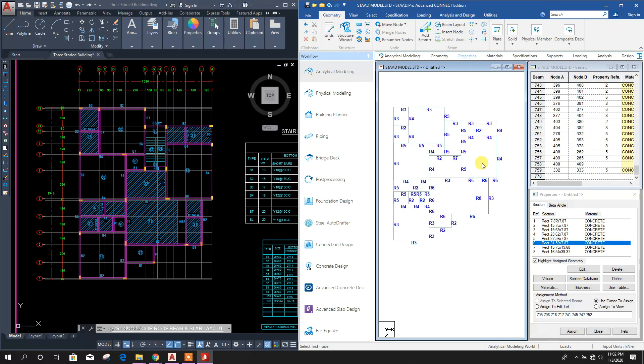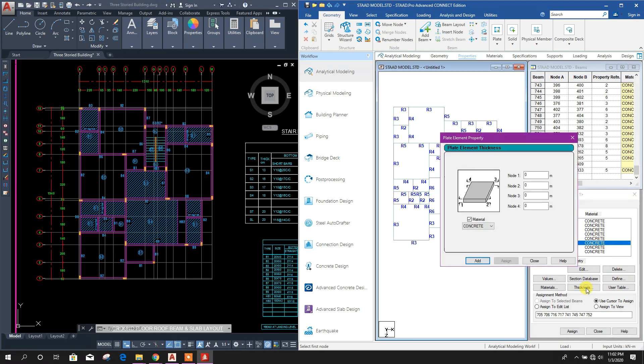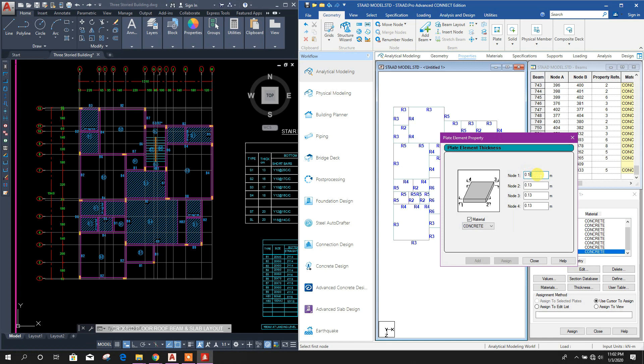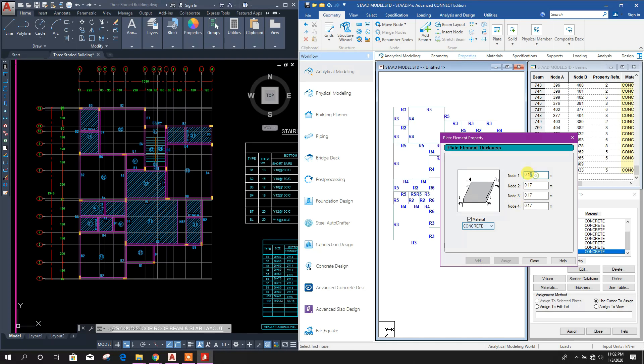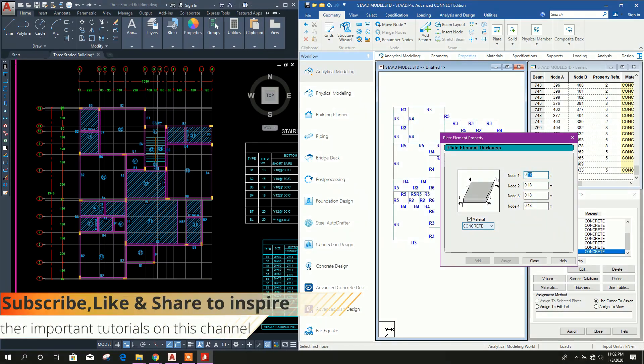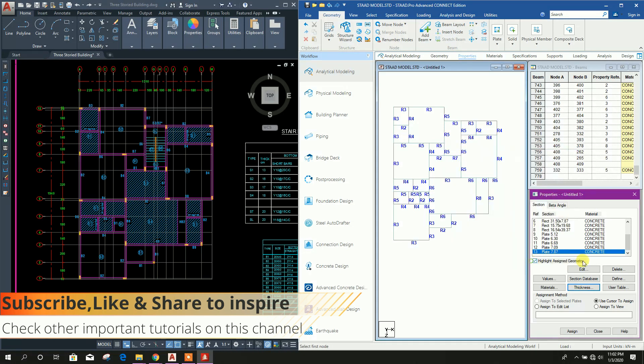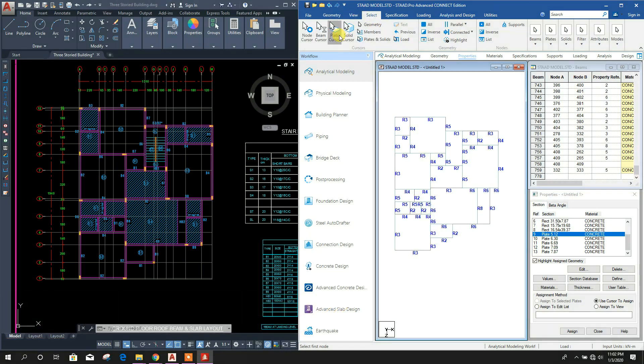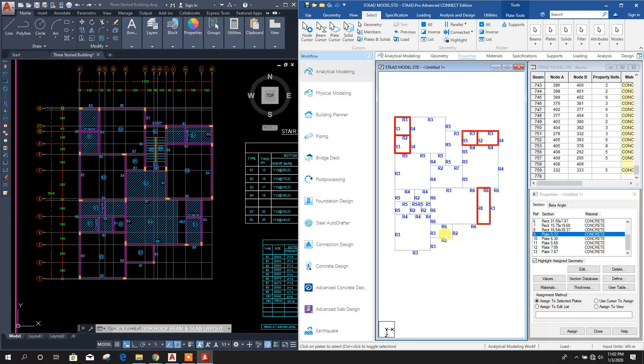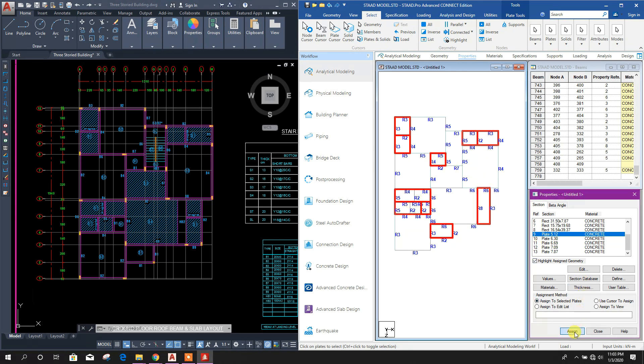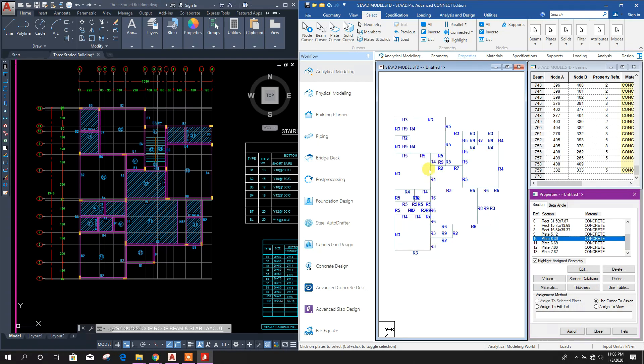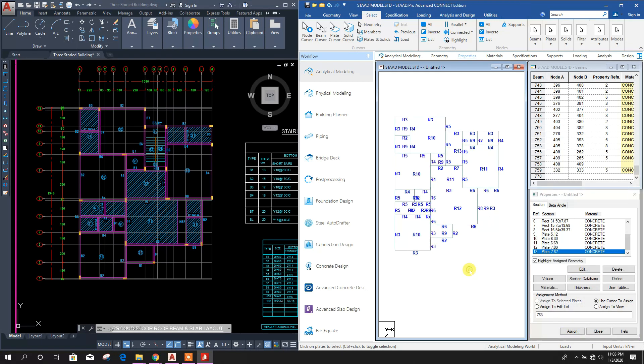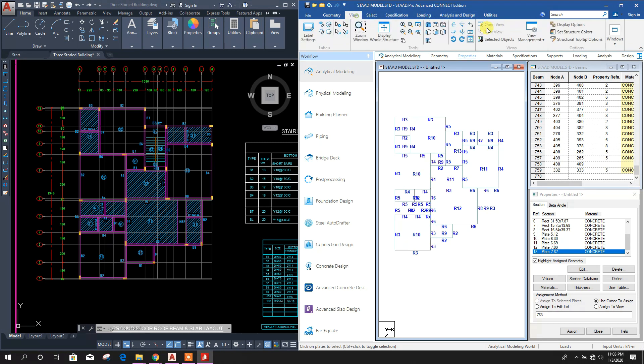Now we will define thickness: 0.13, add. 0.16, add. 0.17, add. 0.18, add. 0.2. Now 0.13, select this area, assign yes. Now go to View.